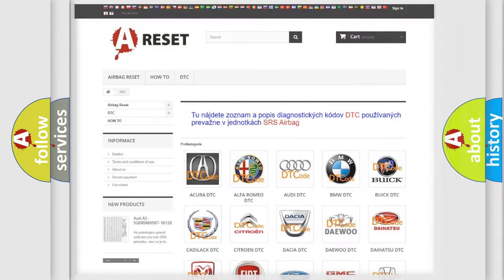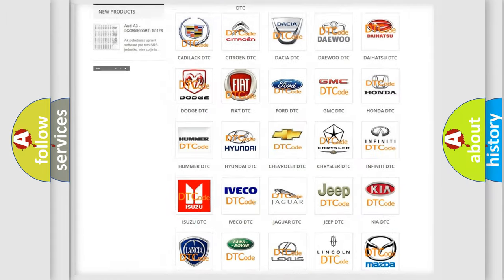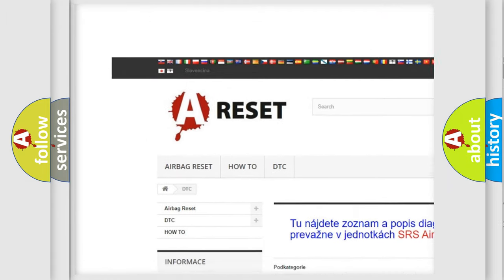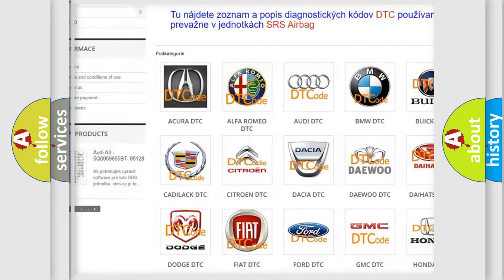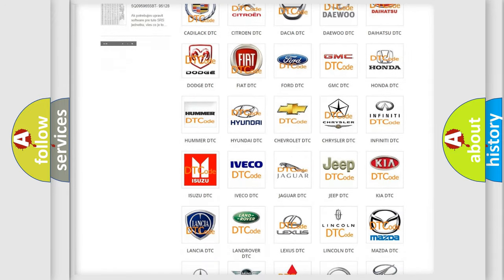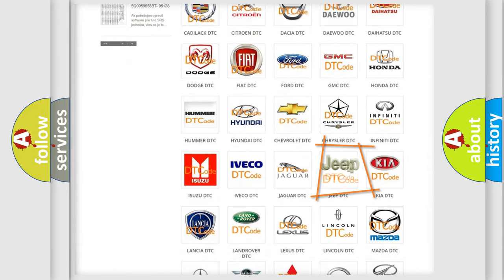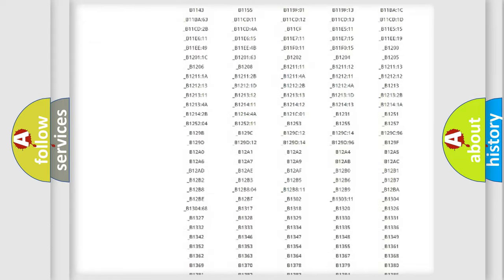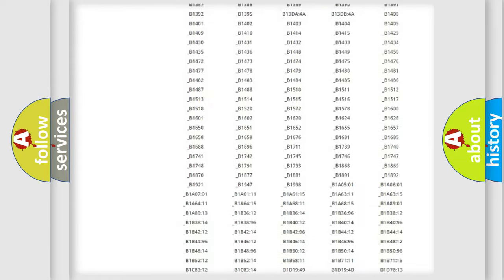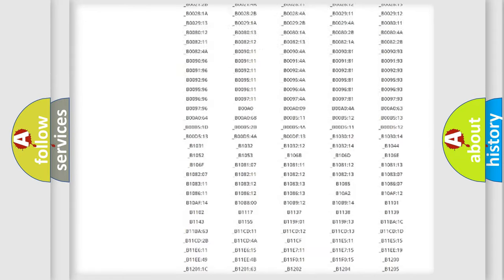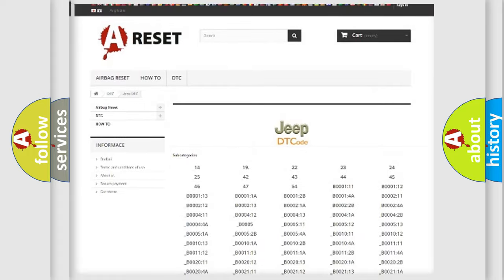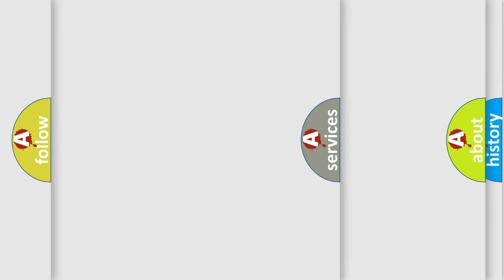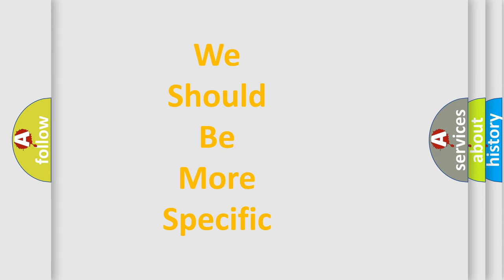Our website airbagreset.sk produces useful videos for you. You do not have to go through the OBD2 protocol anymore to know how to troubleshoot any car breakdown. You will find all the diagnostic codes that can be diagnosed in Jeep vehicles, and also many other useful things. The following demonstration will help you look into the world of software for car control units.